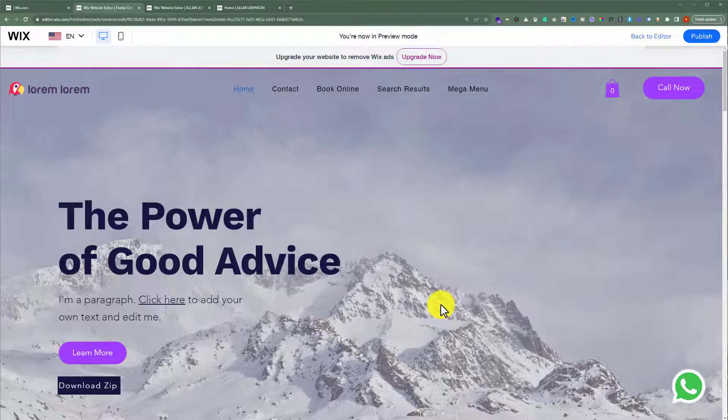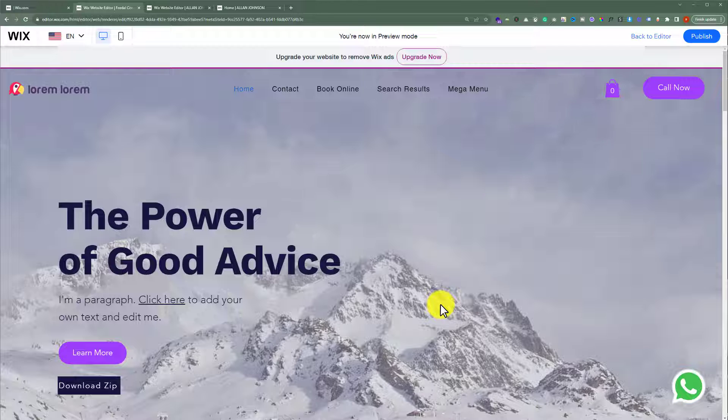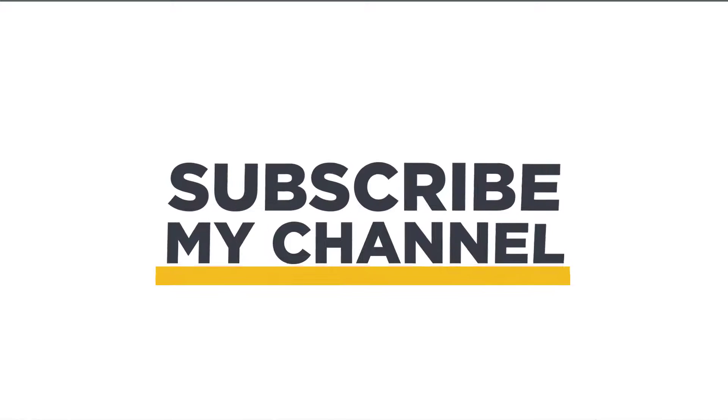This is how you can create an overlap header in Wix. That's it for today. Thanks for watching. Please like and subscribe.